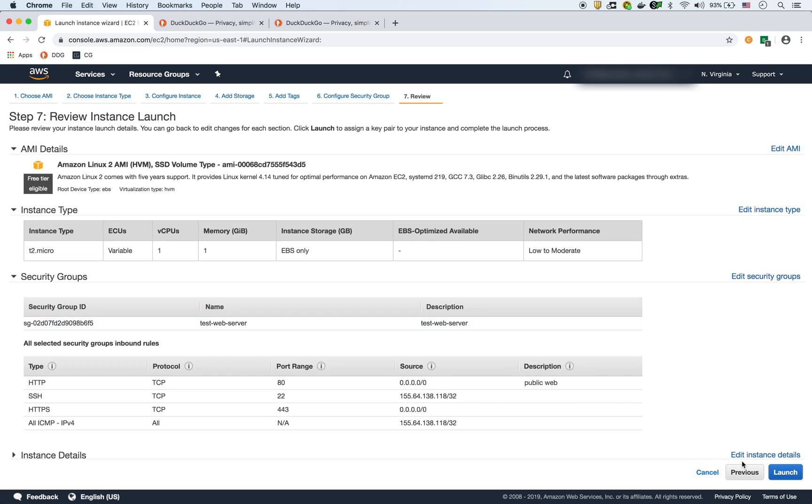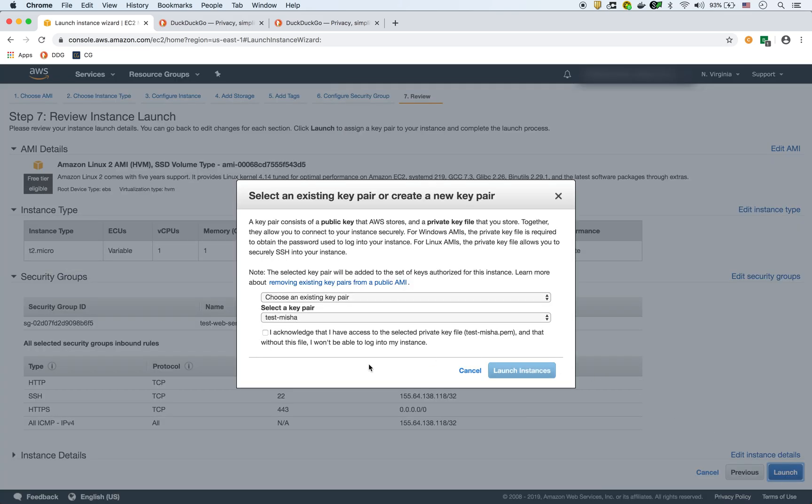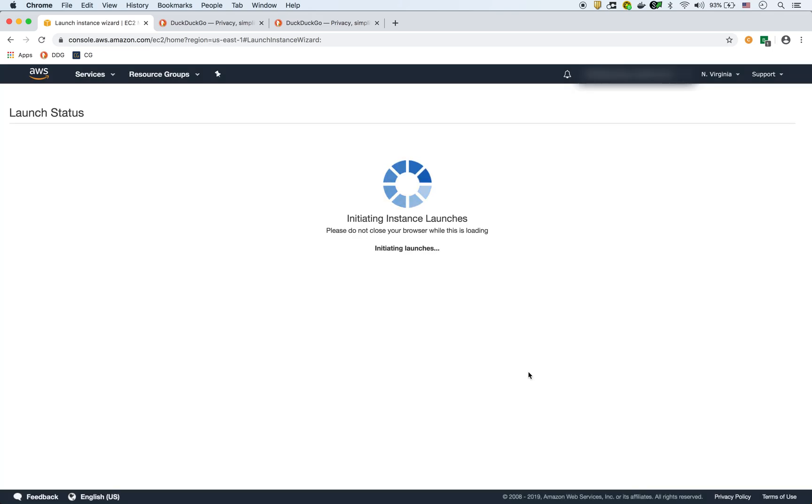And we're going to review and launch. And everything looks good to go. So we're going to launch it, we're going to use the key pair that we created, again, you should have a key pair created for the instance, you can access it, we're going to SSH into it so we can see some of the logs afterwards.